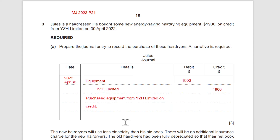These narratives simply explain what's going on. The journal is often used for unusual transactions. Even if this one isn't that unusual, it doesn't go into any other books of prime entry. The point is you need to clarify what's going on — that's the idea of a narrative.